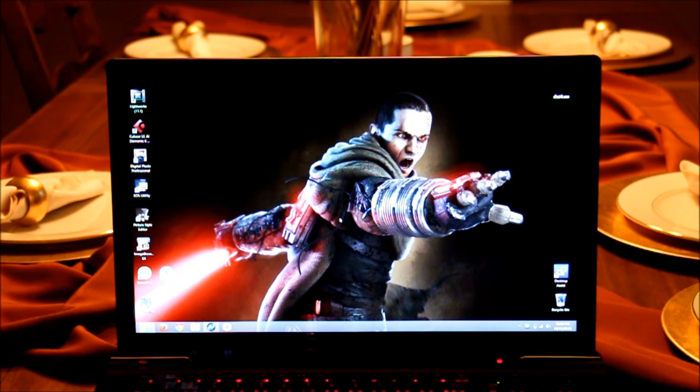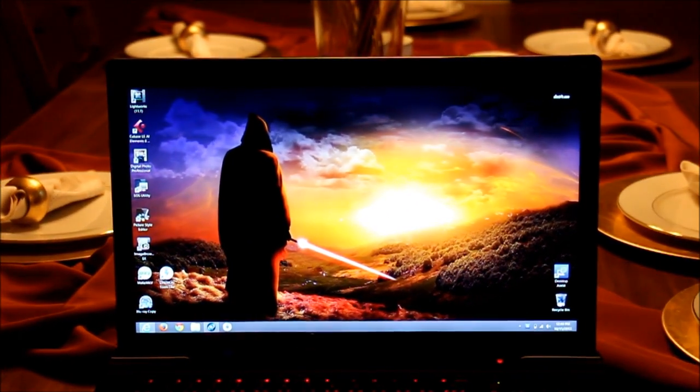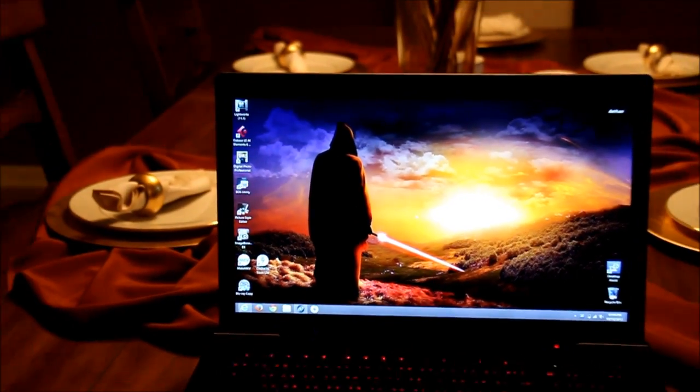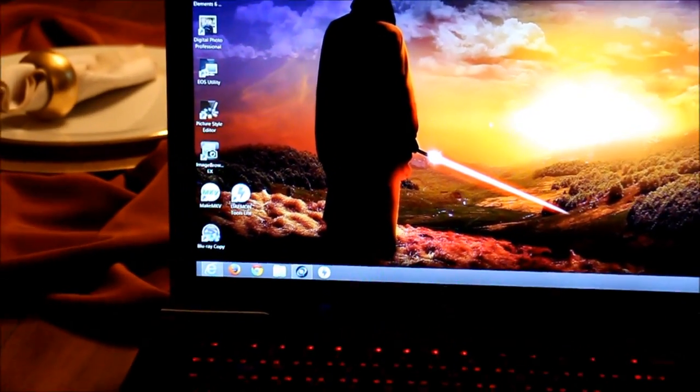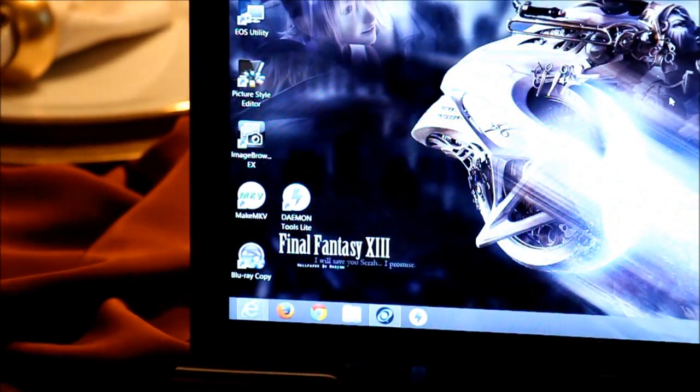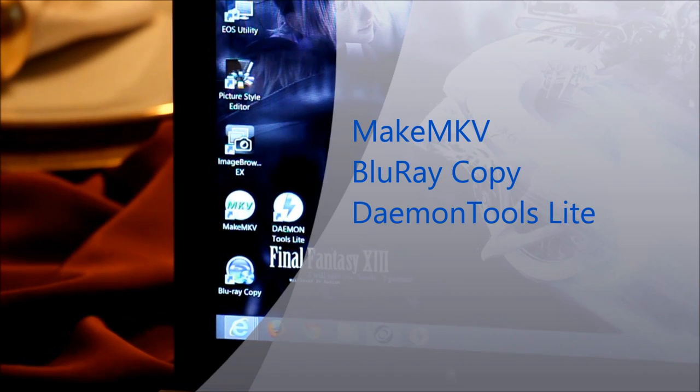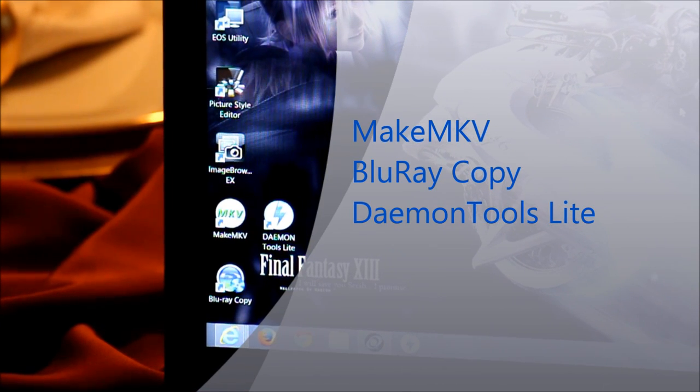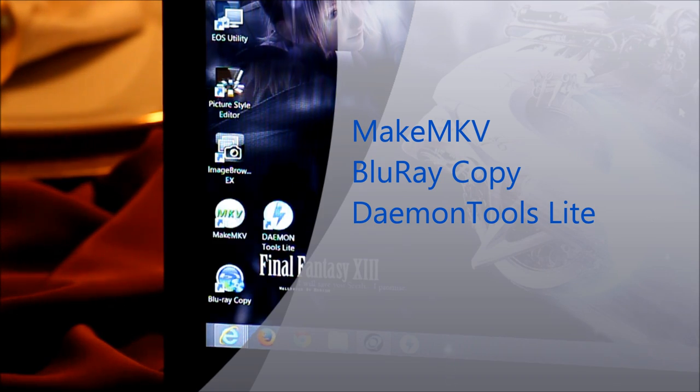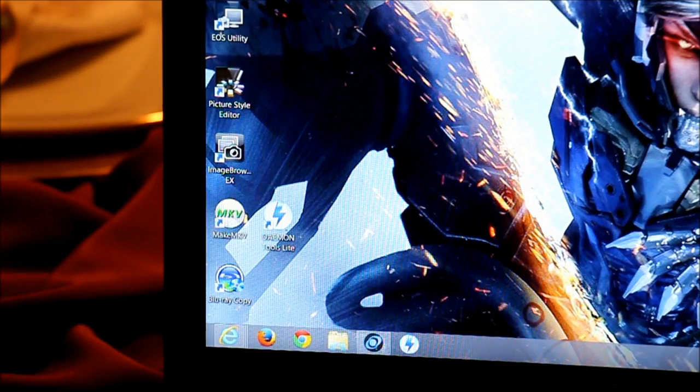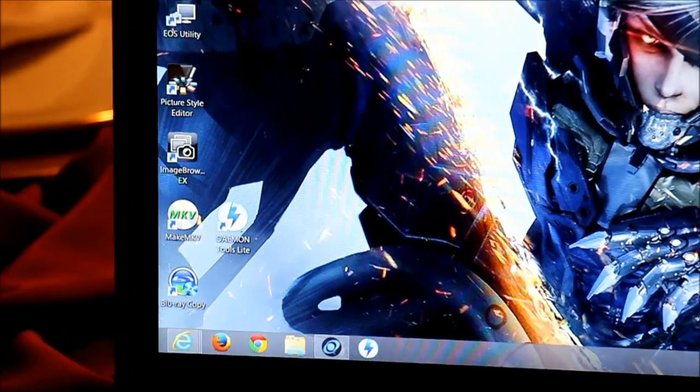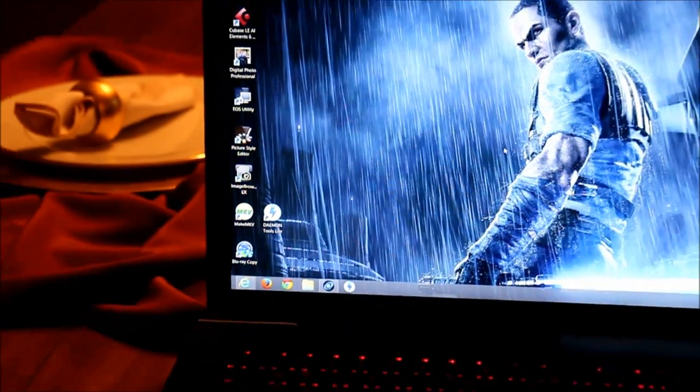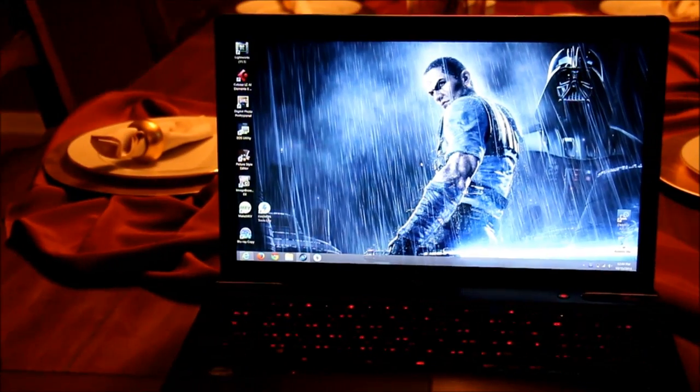And so the three programs, the three software that we're going to be using today are going to be MakeMKV. You'll see it there. We've got MakeMKV, Daemon Tools Lite. That's going to be how you mount your ISO and Blu-ray copy. So those are pretty much the only software that you're going to need. MakeMKV, Daemon Tools Lite and Blu-ray copy. Now both of these are going to have their benefits and these programs are very super simple. I mean, super simple to use.